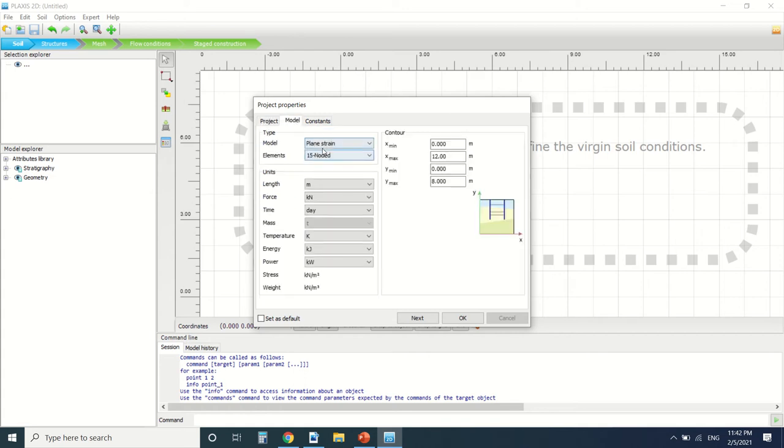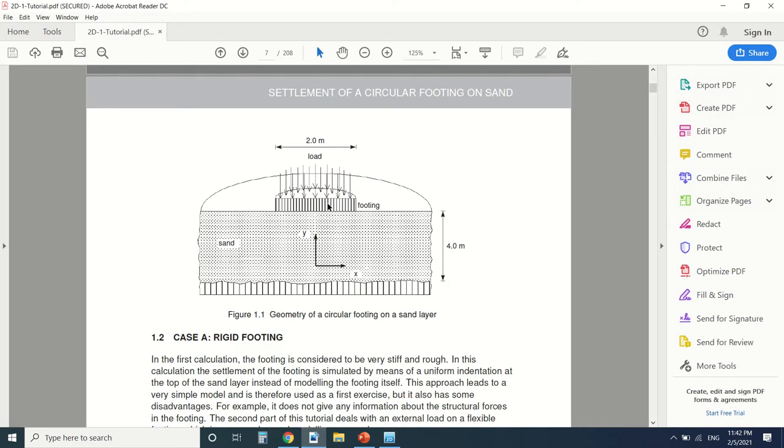Here's the model. It's plain strain. We're gonna change it to axisymmetry. So what's the difference? Axisymmetry is for circular object like this footing.